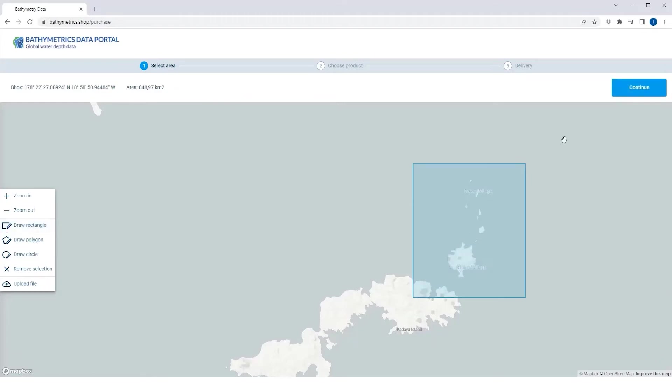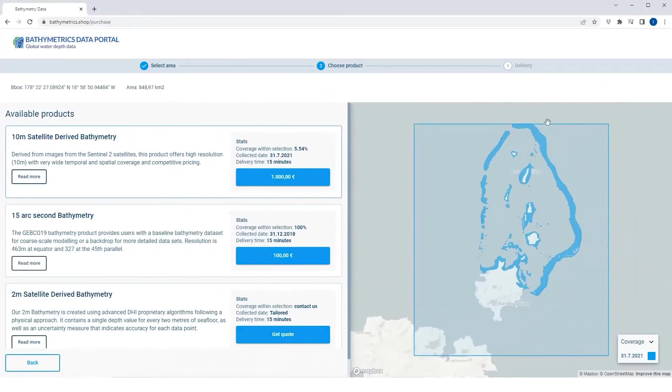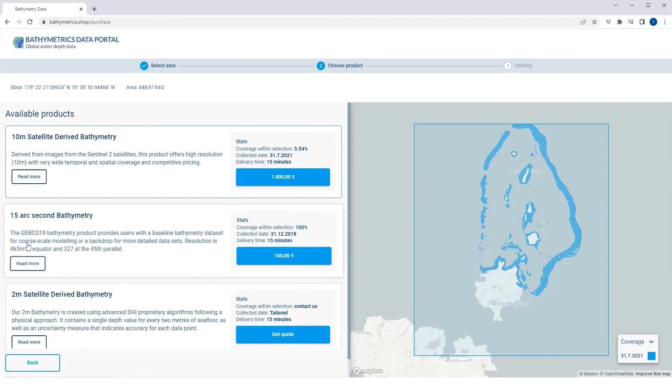Then, select your data from the list of available products. The portal is constantly updated with new and improved data, providing you with the best information available.